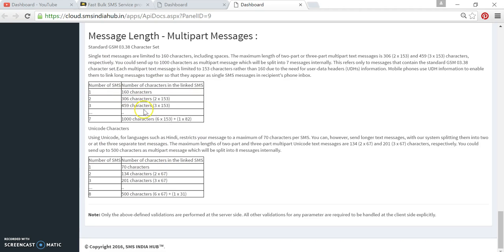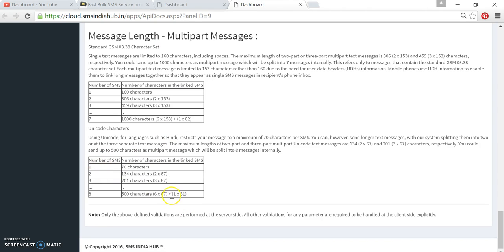Just read this complete information. Here there are two tables: one for English and another for Unicode. Unicode meaning if you want to send messages apart from English, like Hindi, Tamil, Telugu, Marathi, Malayalam, Gujarati, Kannada, you can use Unicode and it will charge accordingly.